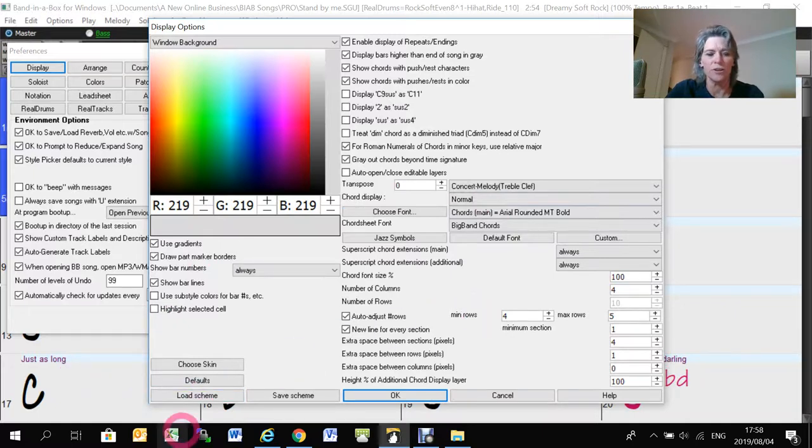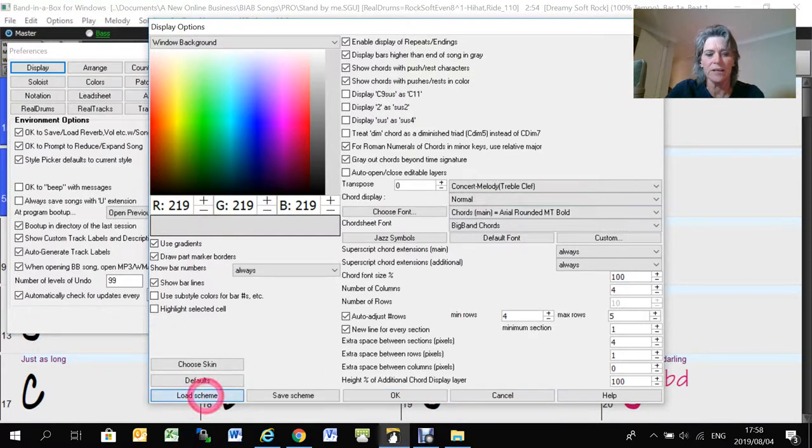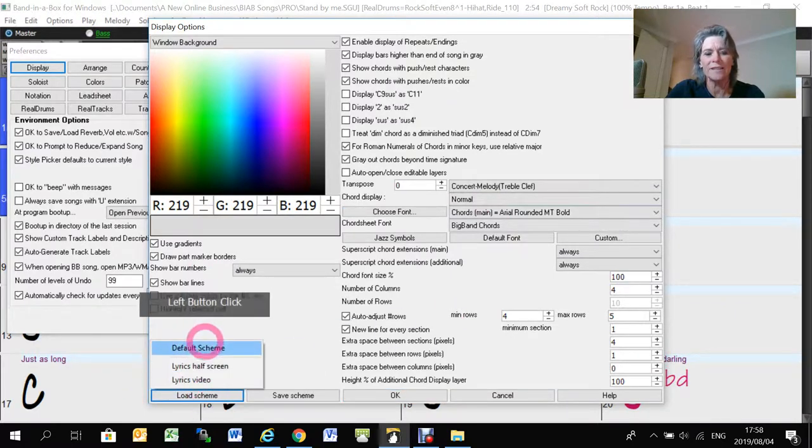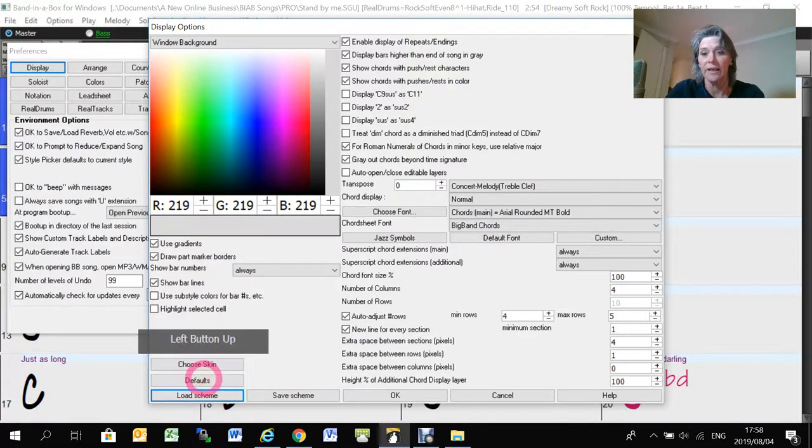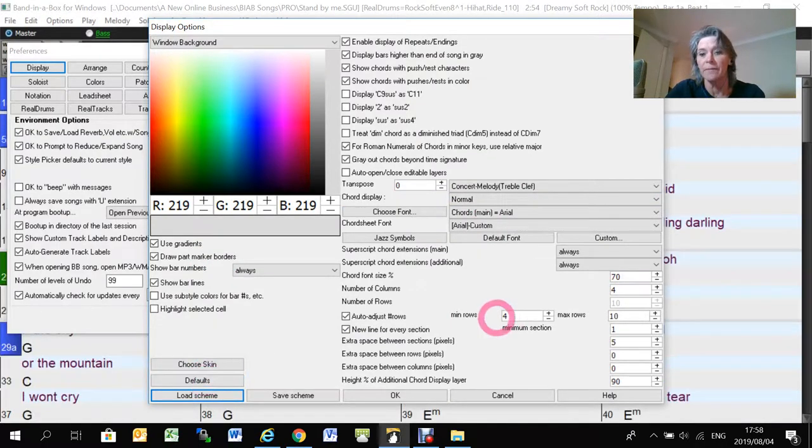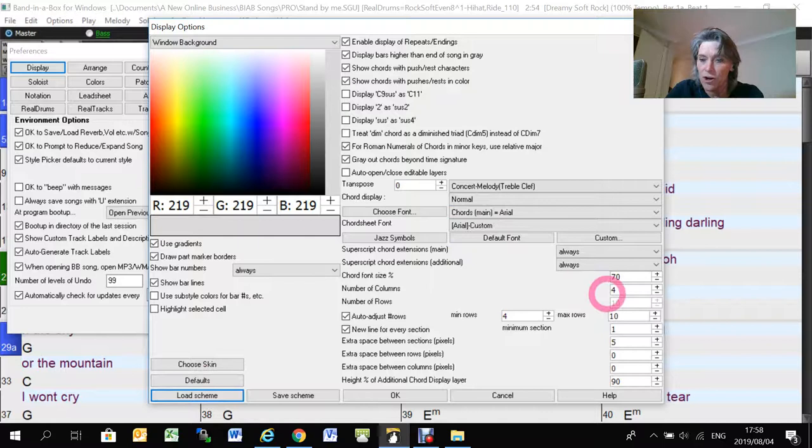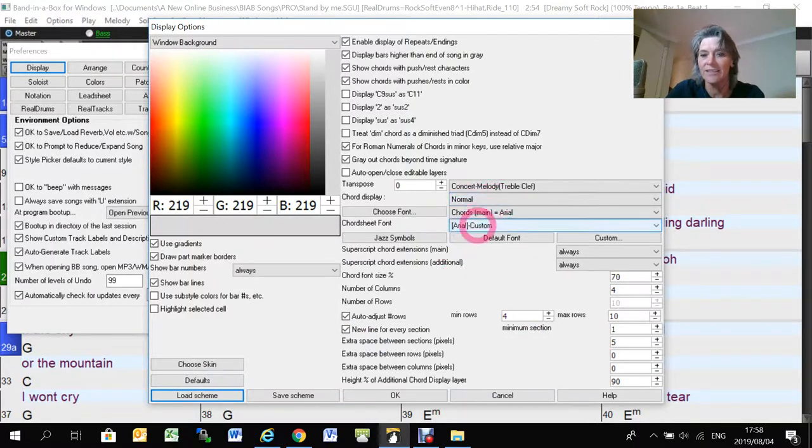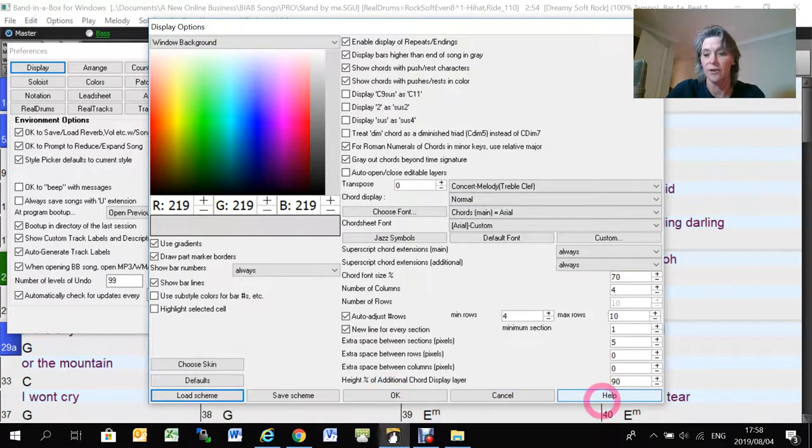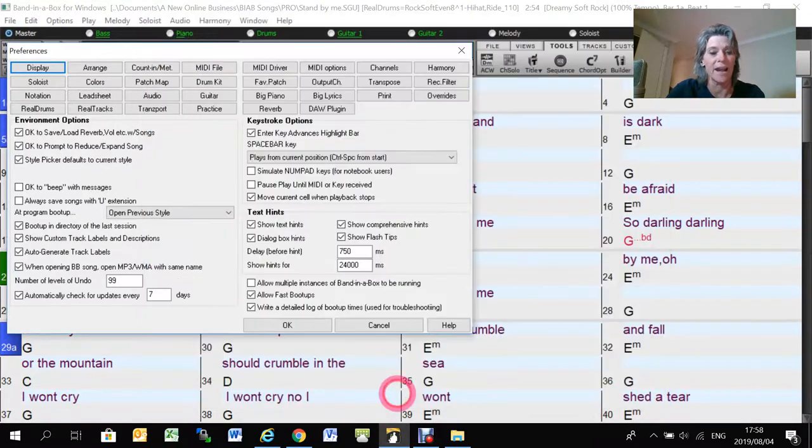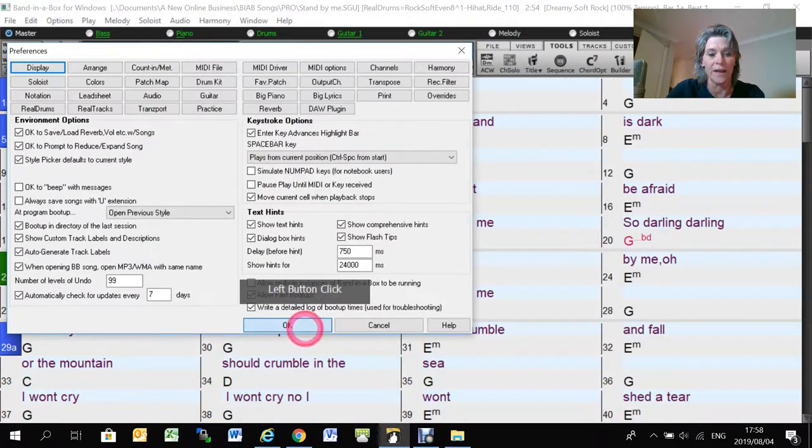I have got two schemes saved. So I've got one scheme that I use for my videos, which has got fonts and number of rows and the height and things of the actual lyrics and of the chords. And I like the look of that.